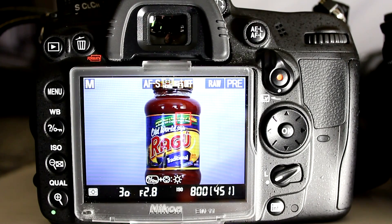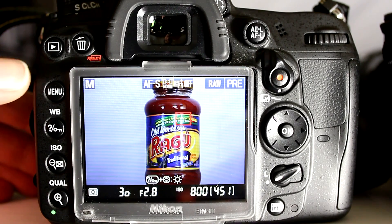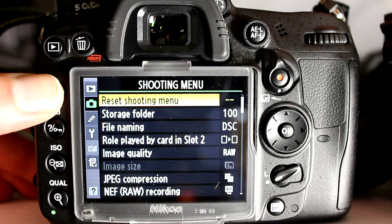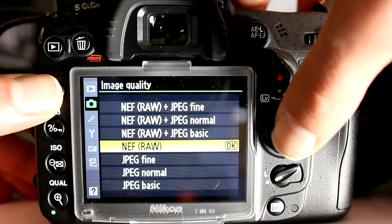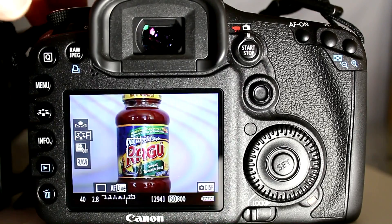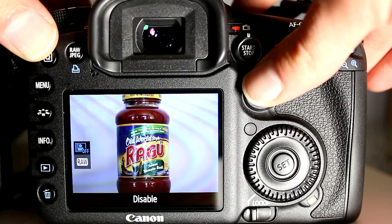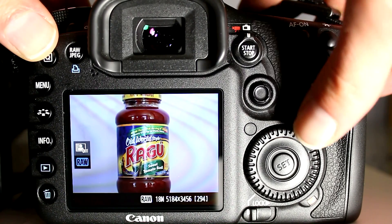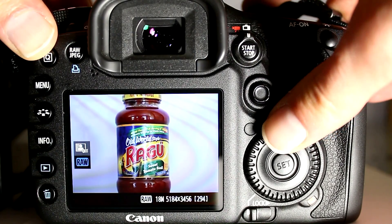To set the image quality on the D7000, there's actually no image quality display in live view, nor is there a quick button to change it. So you would use the same procedure as outside live view: press the menu button, go into the shooting menu, scroll down to image quality selection, and change to whichever quality you want. To set image quality on the 7D, press the Q button on the back of the camera, use the multi-selector to move to the image quality selection, then use the quick control dial to switch between the various available image quality settings.